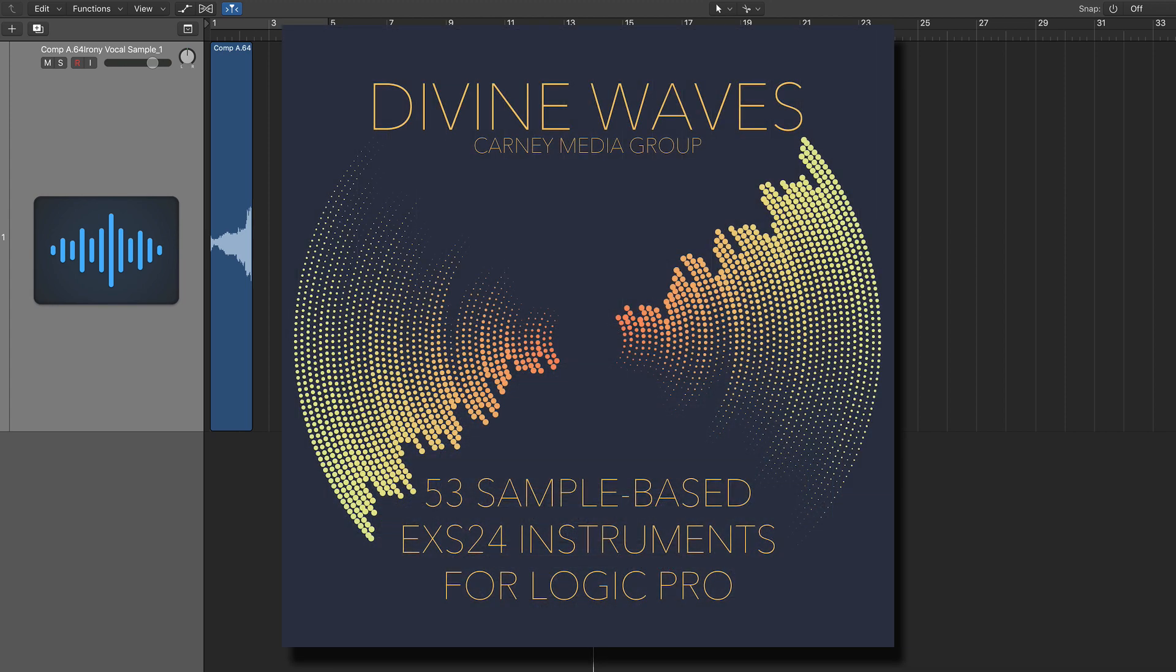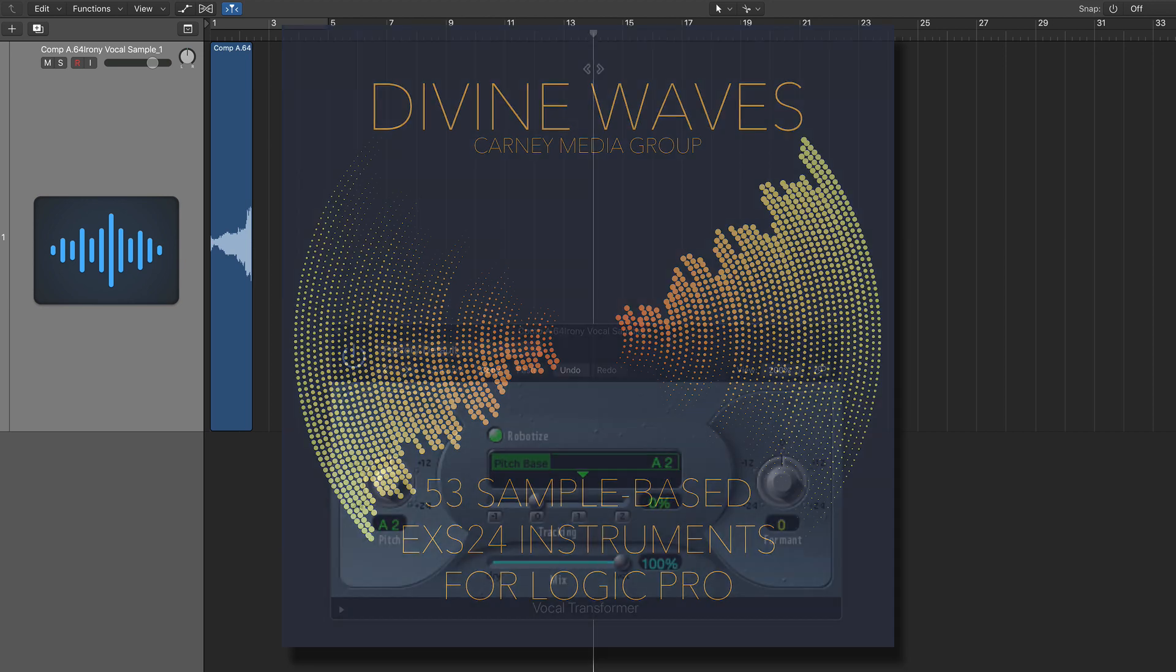So shameless plug, this is the same way that a lot of the instruments in my Divine Waves collection were created. It's a collection of 53 original sample based instruments for EXS24. So if you're interested in purchasing it, it's only 29 bucks and I'll leave a link to it in the video description below. I used a lot of different sound sources, guitars, strings, and yes, vocals. But the key point here is that the sound design plugins and processing that you add will take on the character of the original sound source.